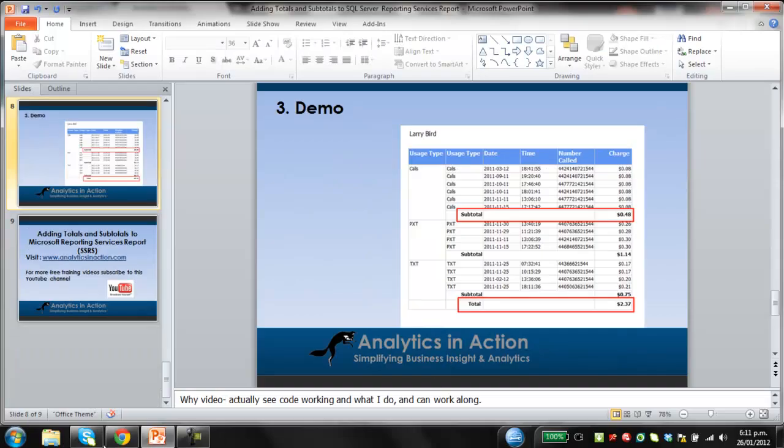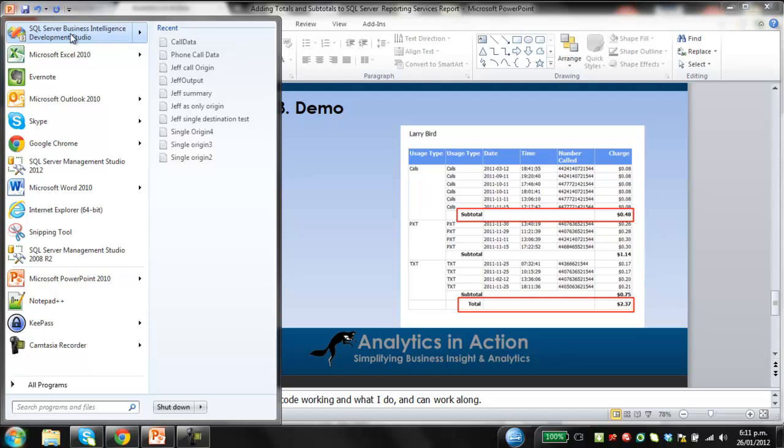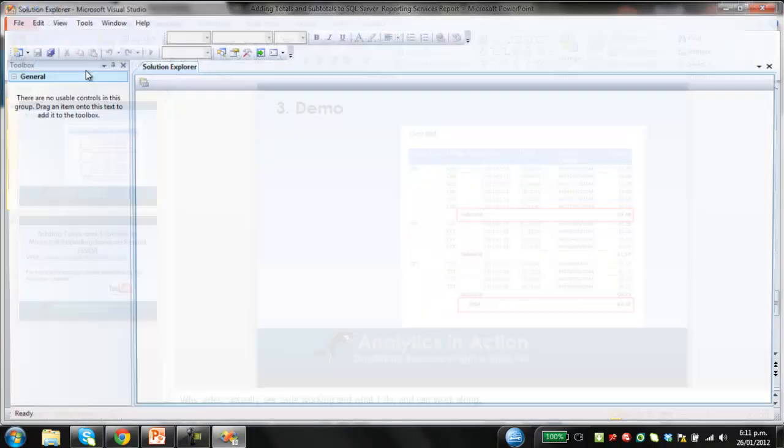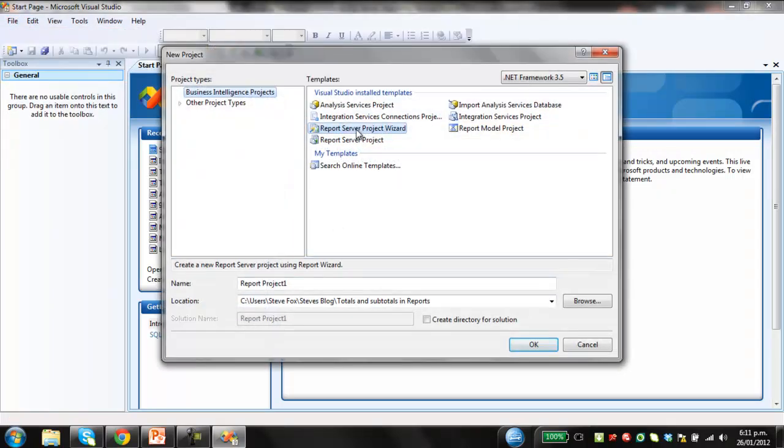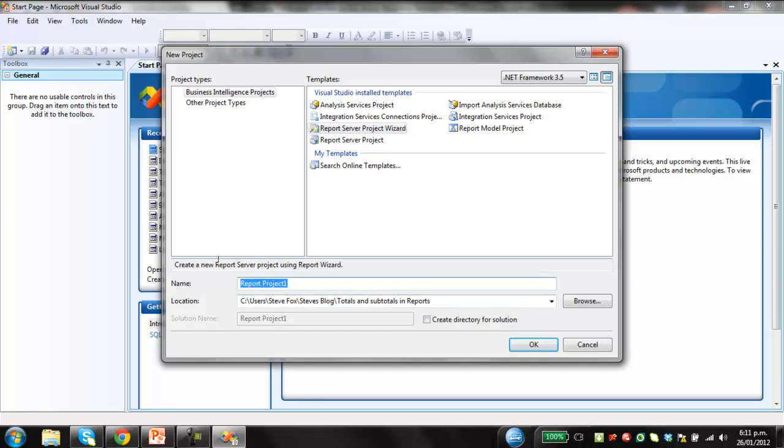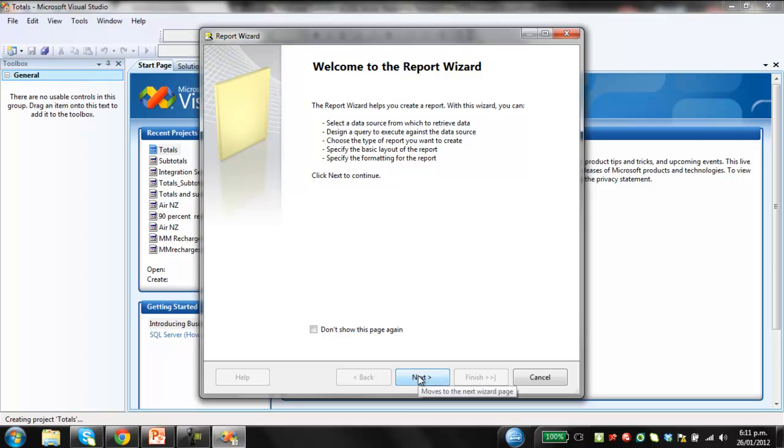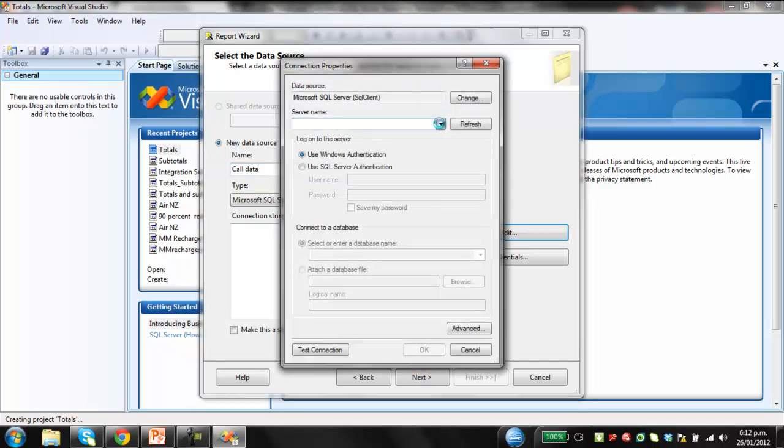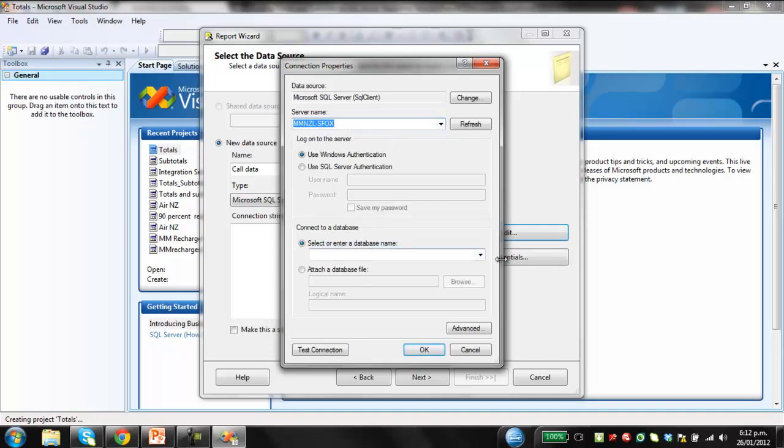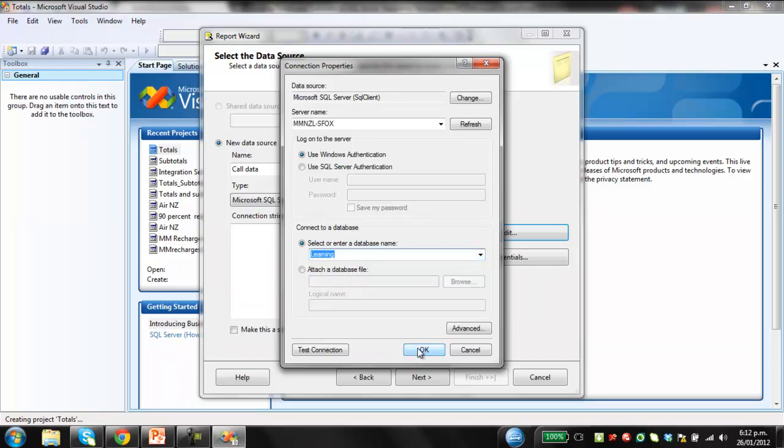Okay, so just to get going with the demo, first of all you open up Business Intelligence Development Studio. Go file, new project, we're going to make a report server project wizard. We're going to create that, I'll just call this report, I'll just call this totals, click OK. This will then open up the wizard, the report wizard. So first thing we need to do is create a new data source and I'll just call this call data. So I have this information sitting within SQL Server. So I want to first of all create a connection string to that data source. So my server name is called, I'll just need to actually remember what that is when it'll come up in a second. Yep, there's Fox, that's me. I'll then click on the learning database, click OK.